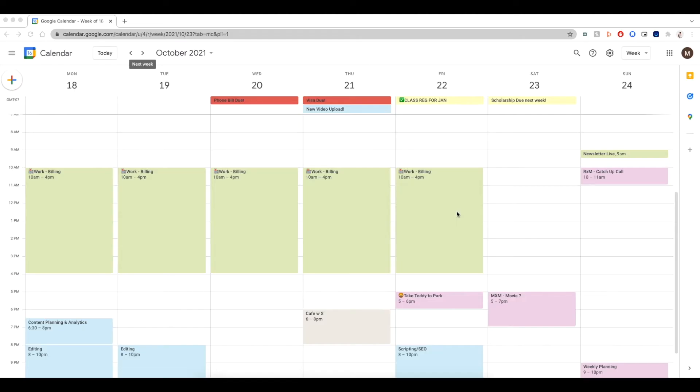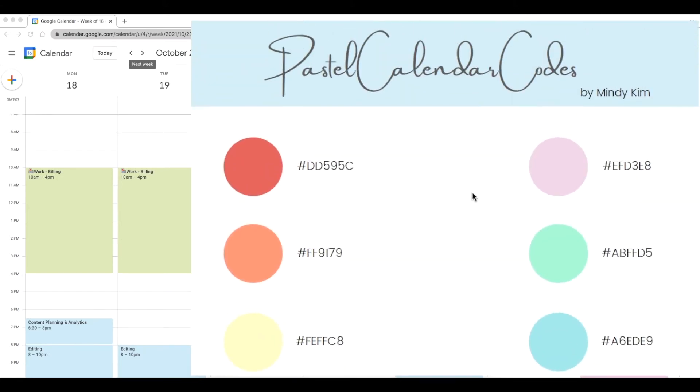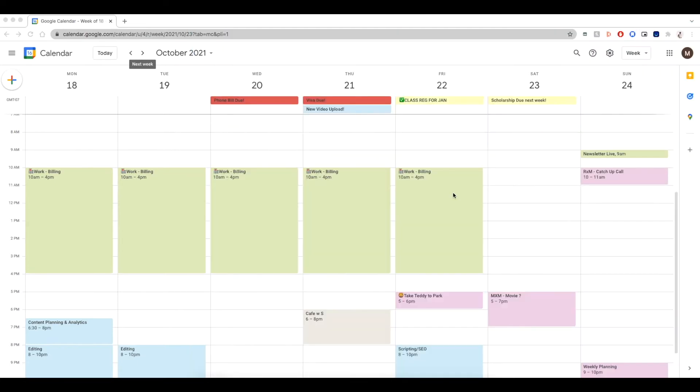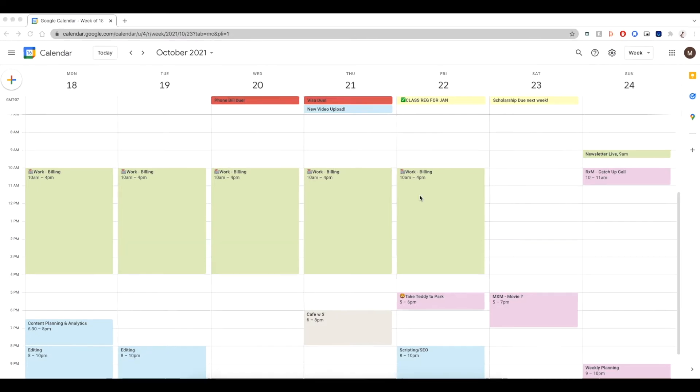Now, if you don't want to spend the time to go through all the colors, I did actually create a sheet with all the pretty pastel colors that look great in a Google Calendar for you to download and save some time. So I'll include all the links and details in the description box below.